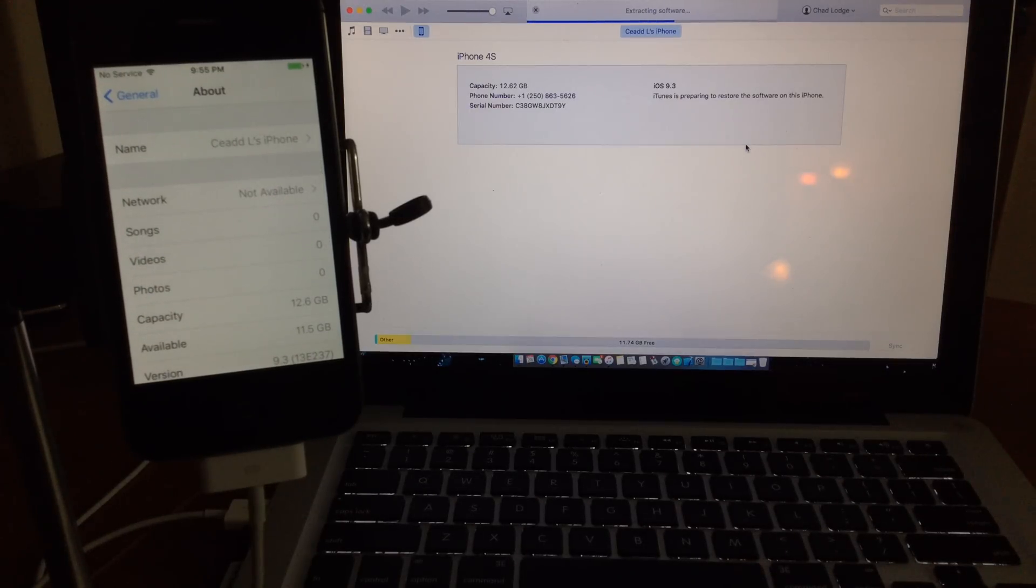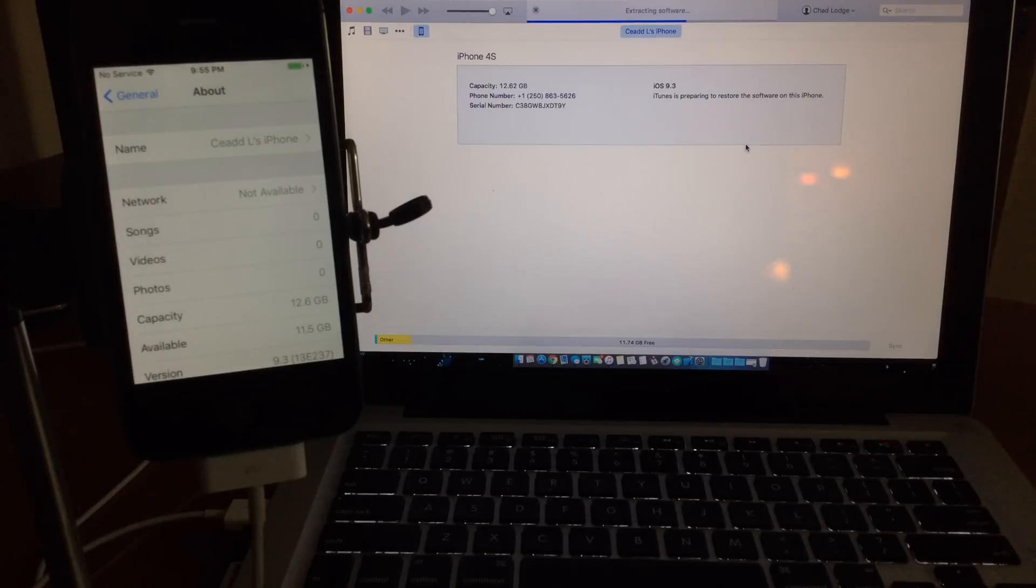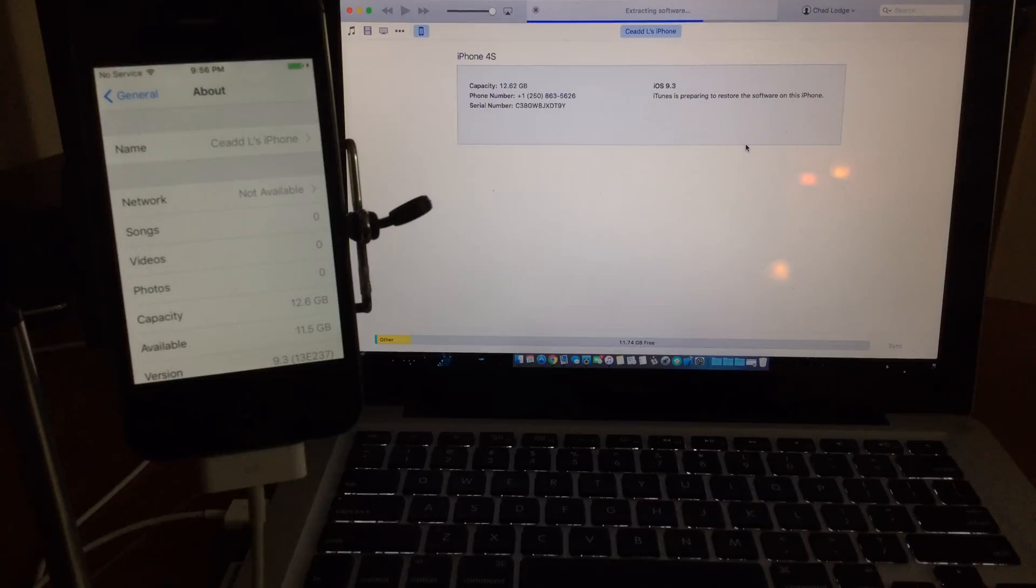You can see the serial number there, the device. I'm not going to change it out, it'll be the same device once we get downgraded to 9.2.1.